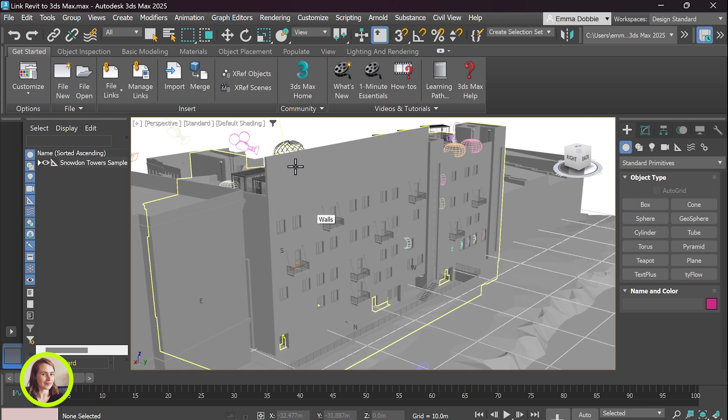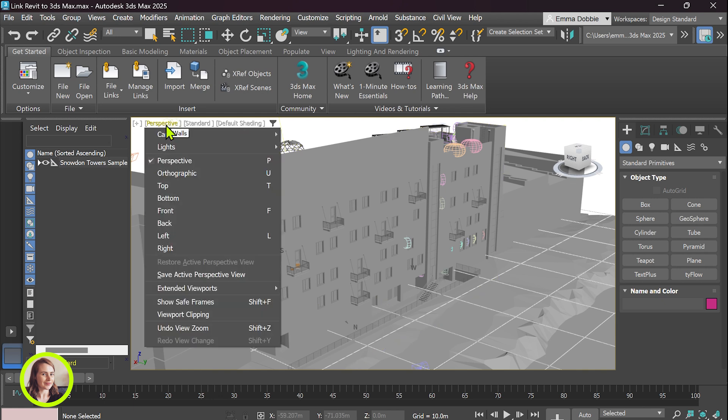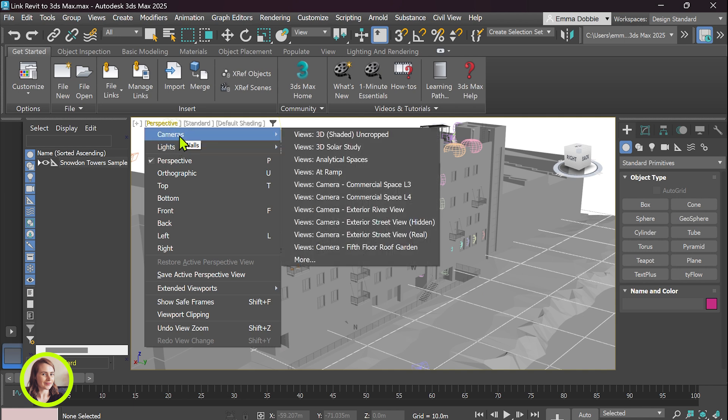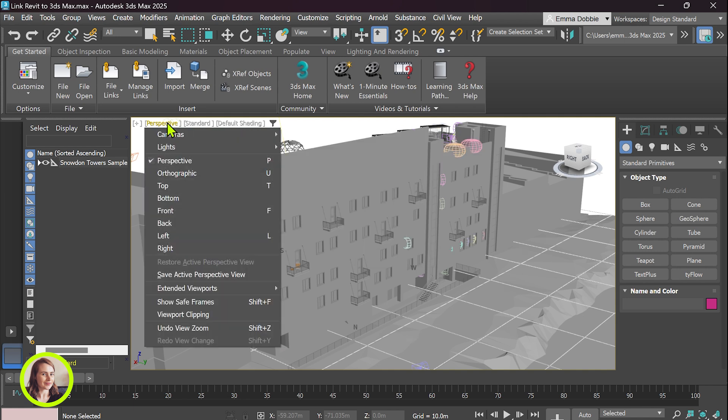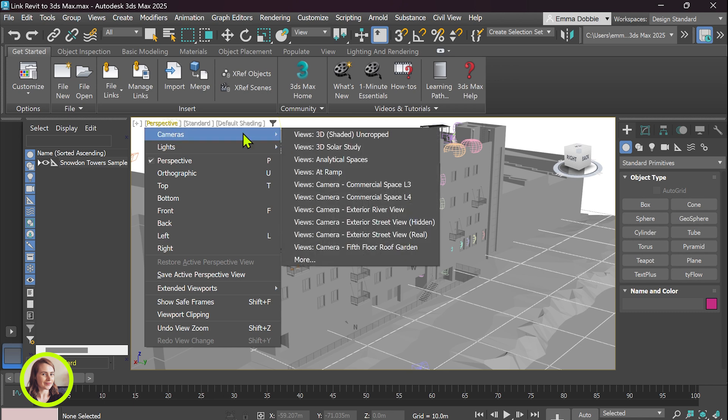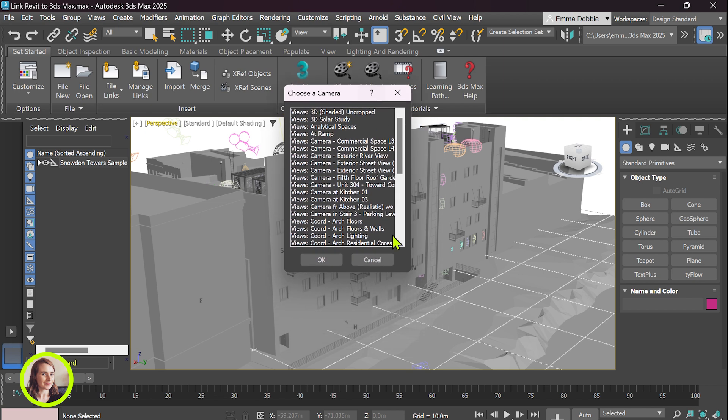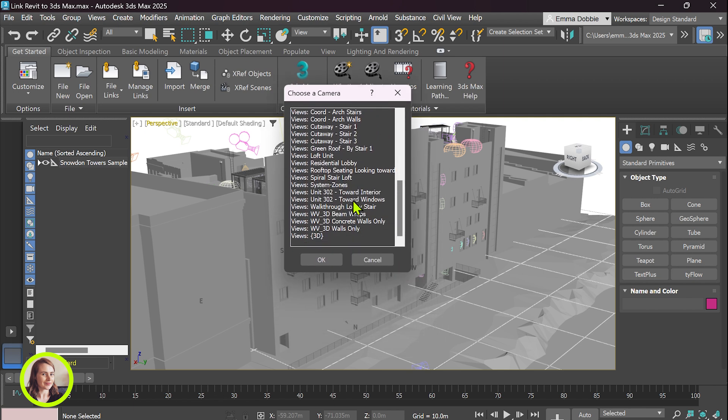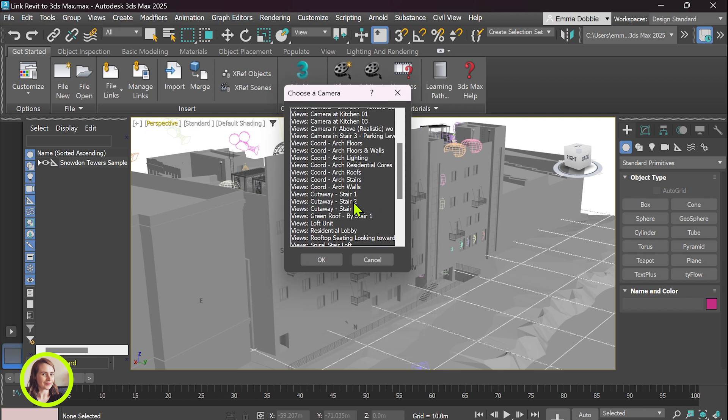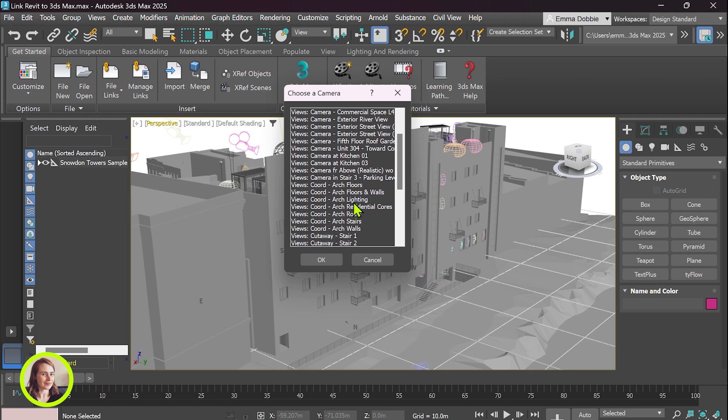Another tip when working across Revit and 3ds Max is that you've got all your Revit cameras set up that have come across. So if you want to look at those views you just go click on your view cameras and more and you can scroll through, these are all the ones that have come across. So for instance we want to be in the exterior river view. Click OK.